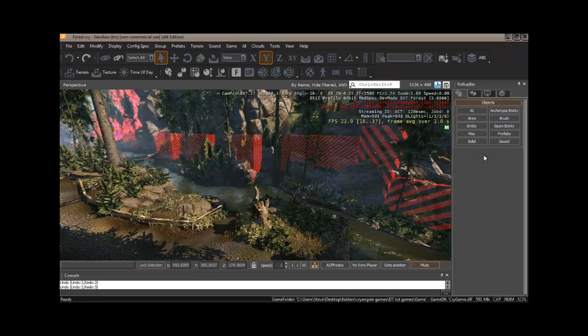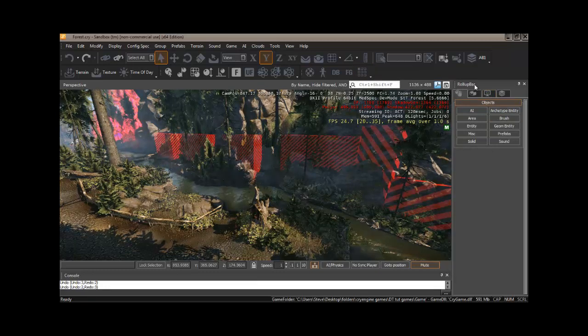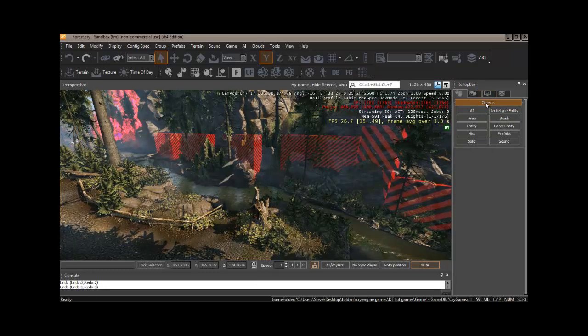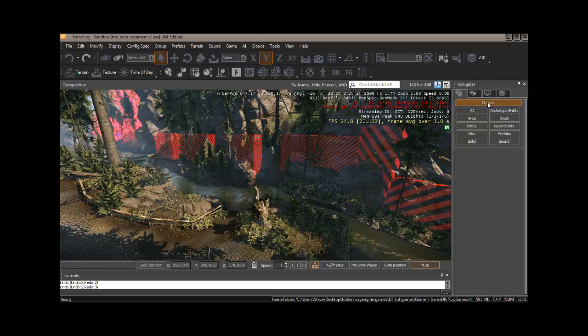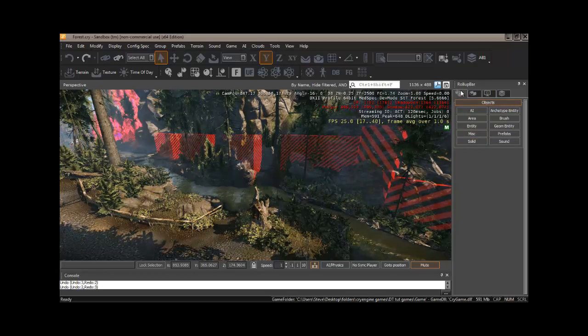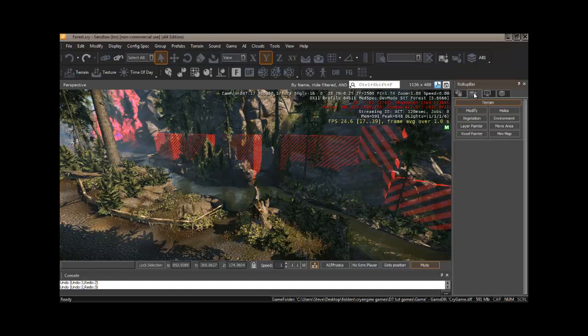Now, over here on the right, we have our rollup bar. And that's going to contain all of our objects. You can see this tab comes up by default. But it's got a few other tabs.